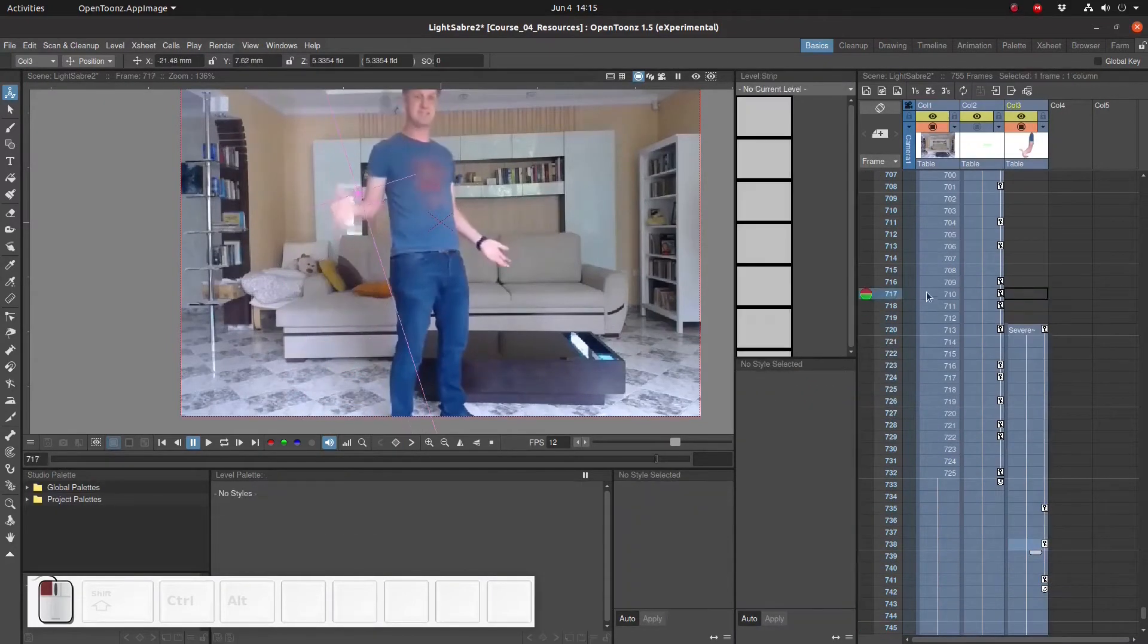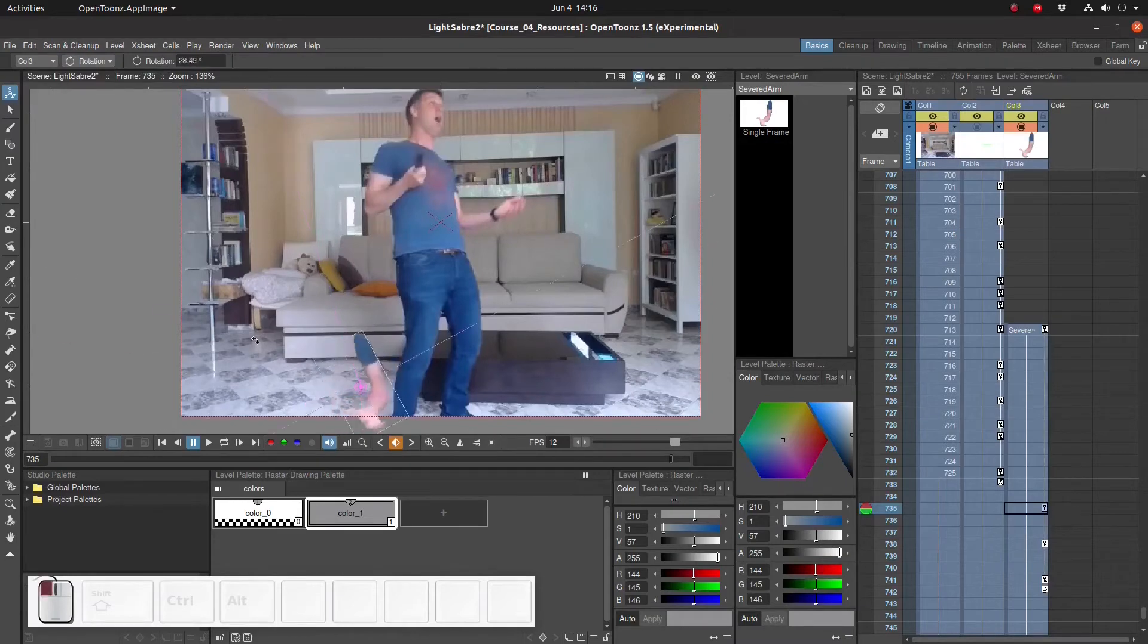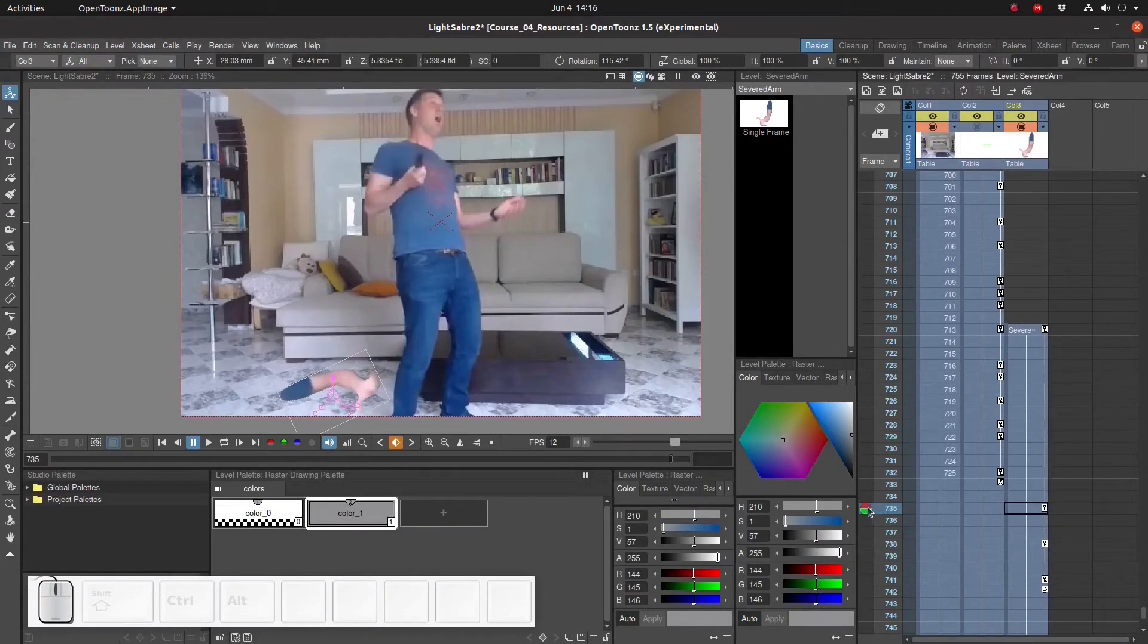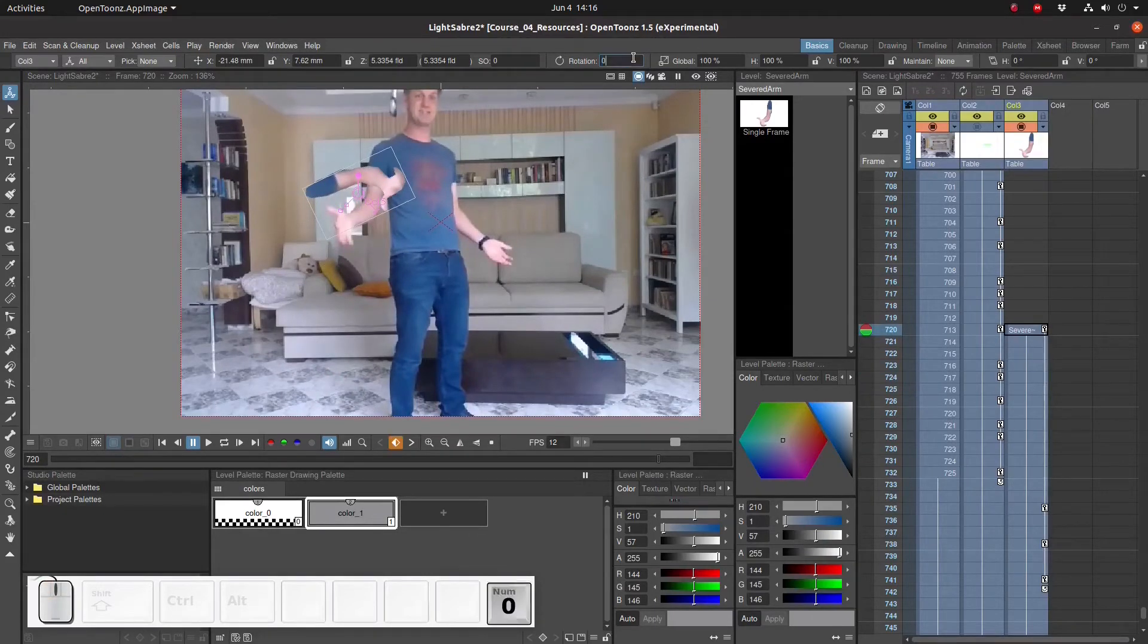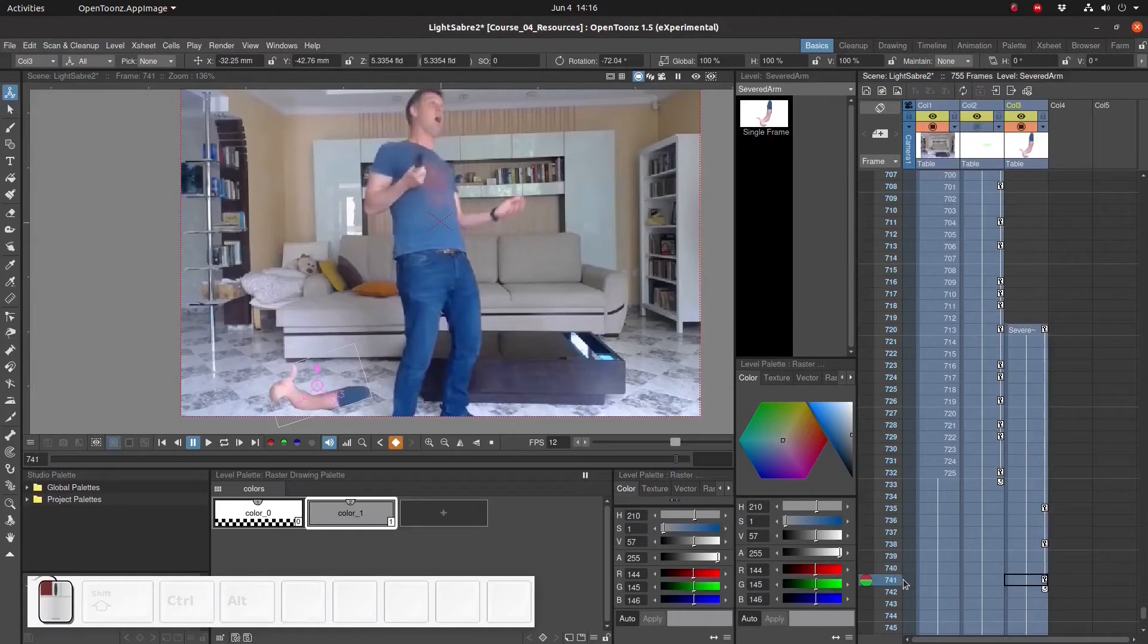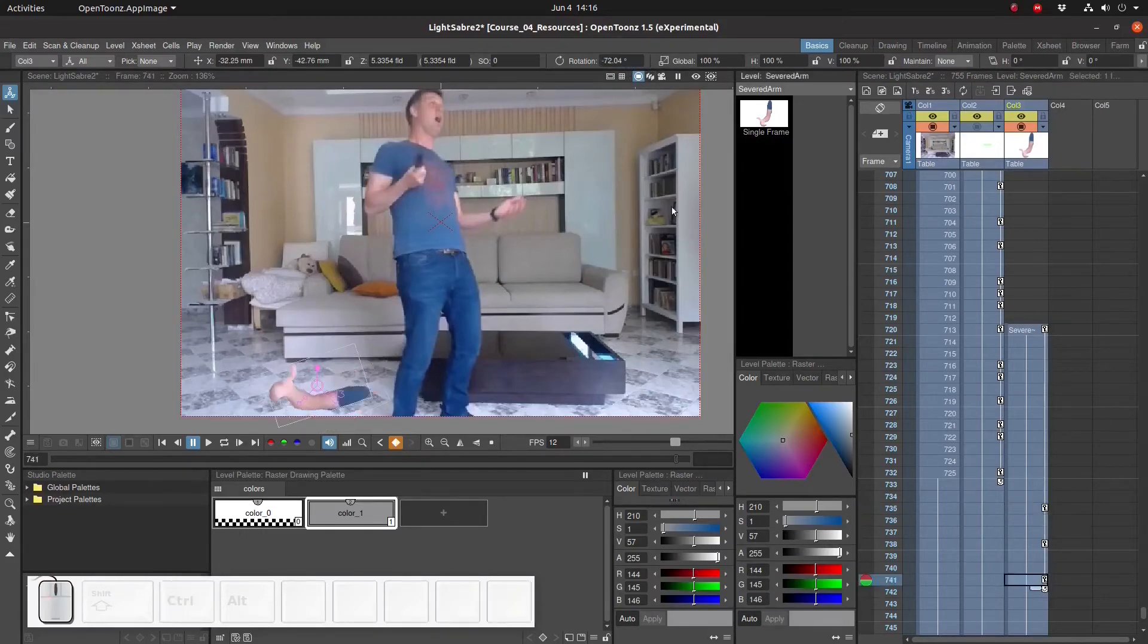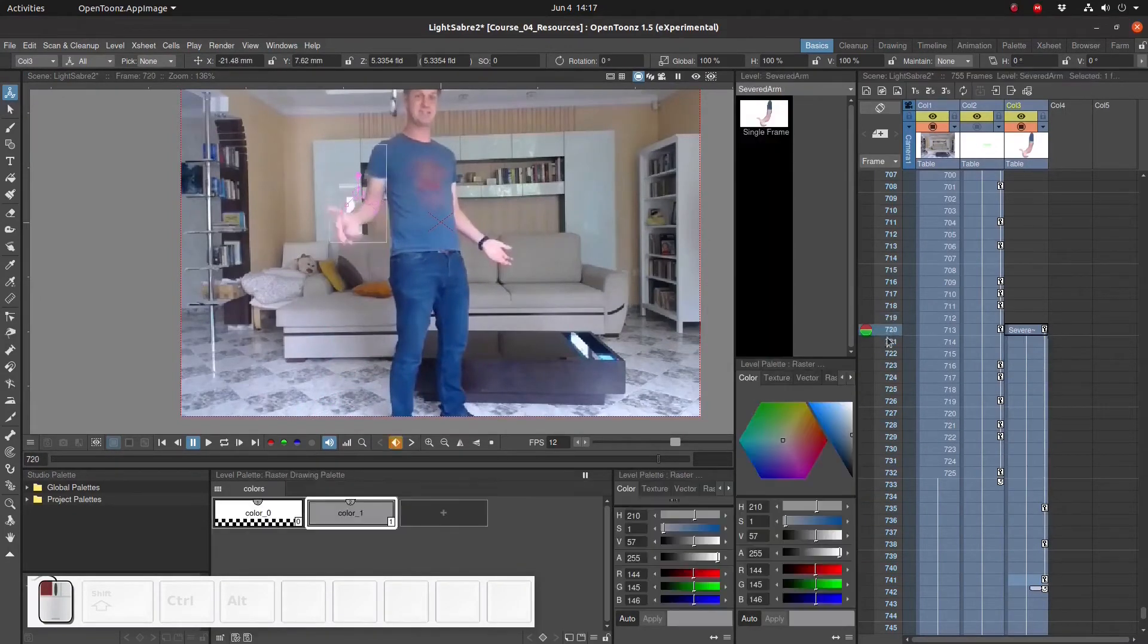Okay, so we have a very simple bounce now. Let's add a little rotation into the mix. Don't forget that the arm doesn't start rotated but the original rotation is zero degrees. I think I overdid the rotation a bit, so I'm going to copy the rotation from this keyframe and paste it to this one.